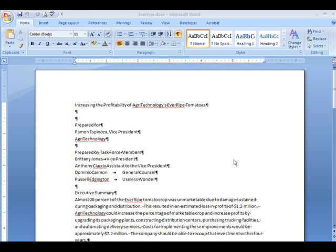I'm here to talk about creating section breaks in Word. This is Word 2007. Let's go into the print preview of this Everripe file that I use in class.